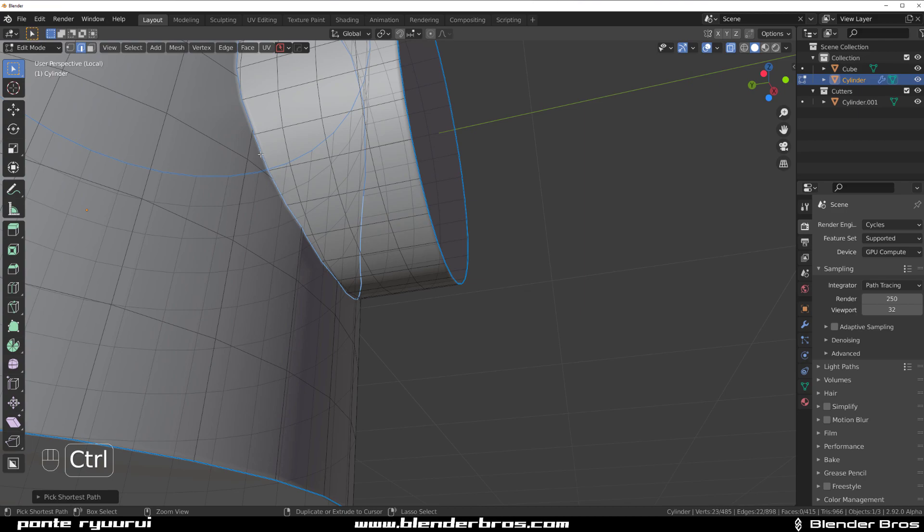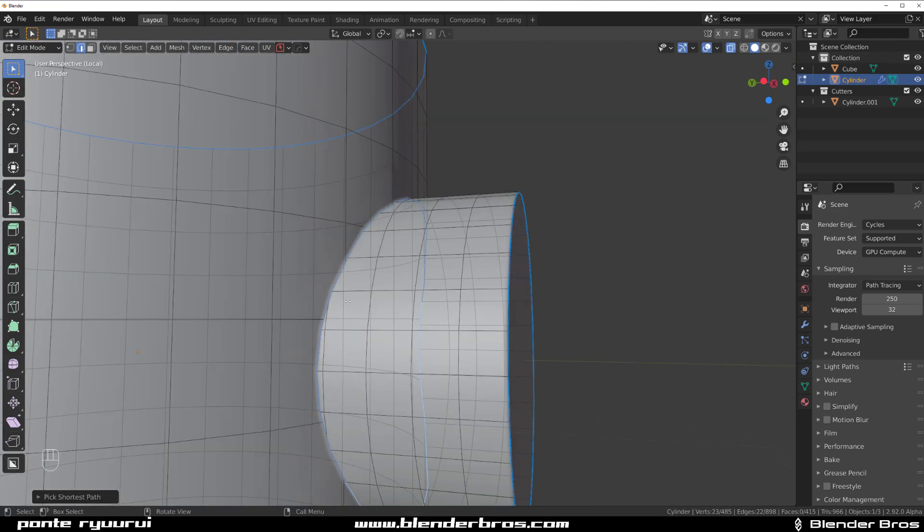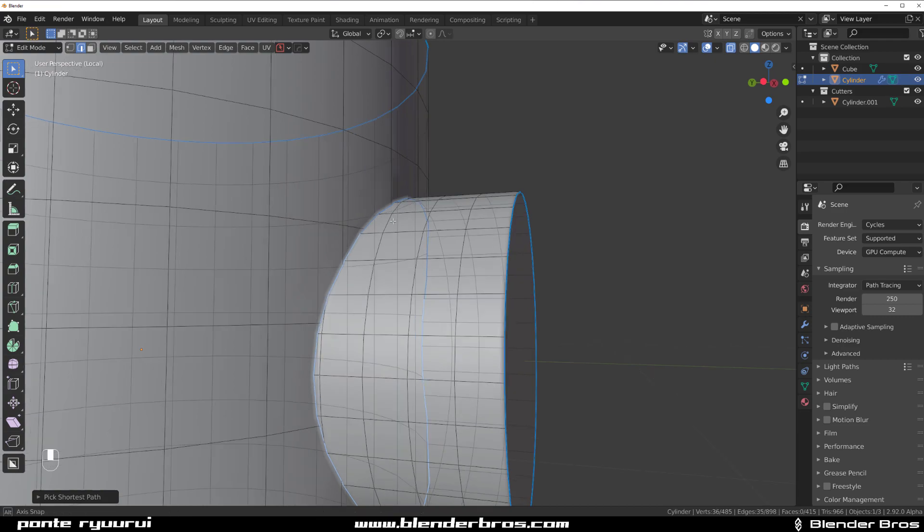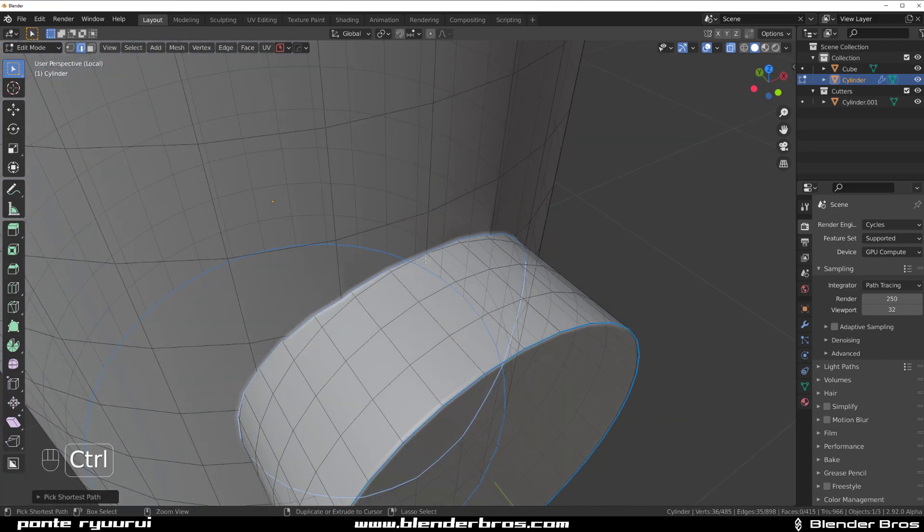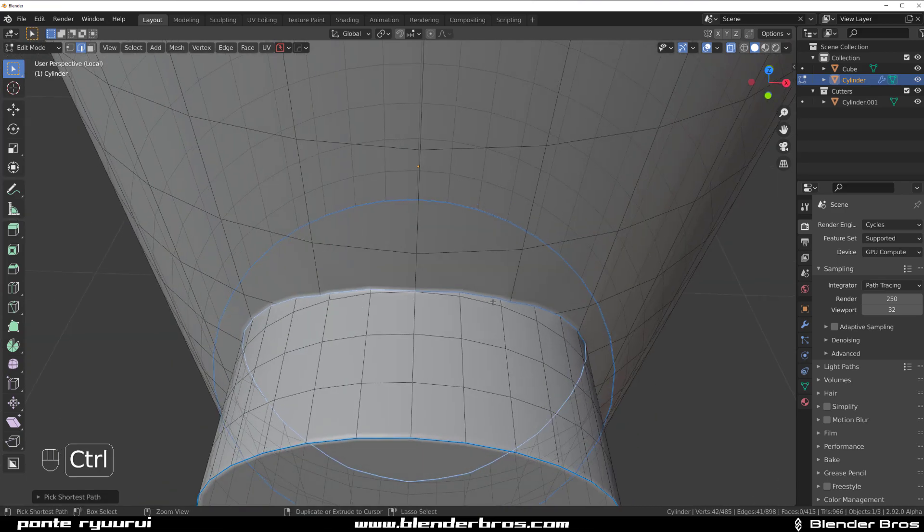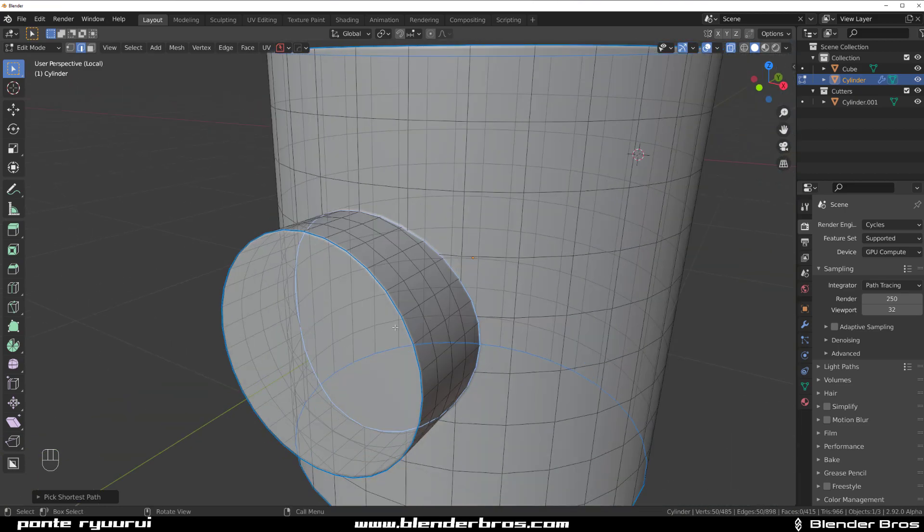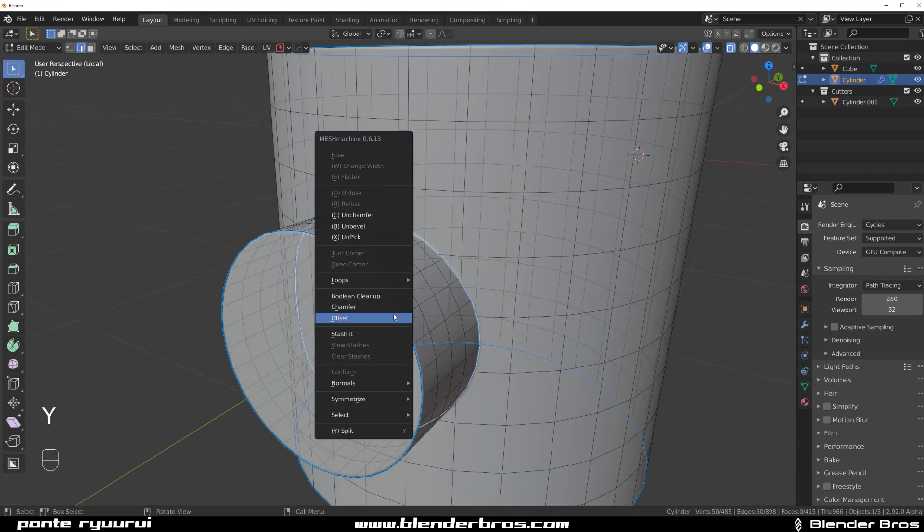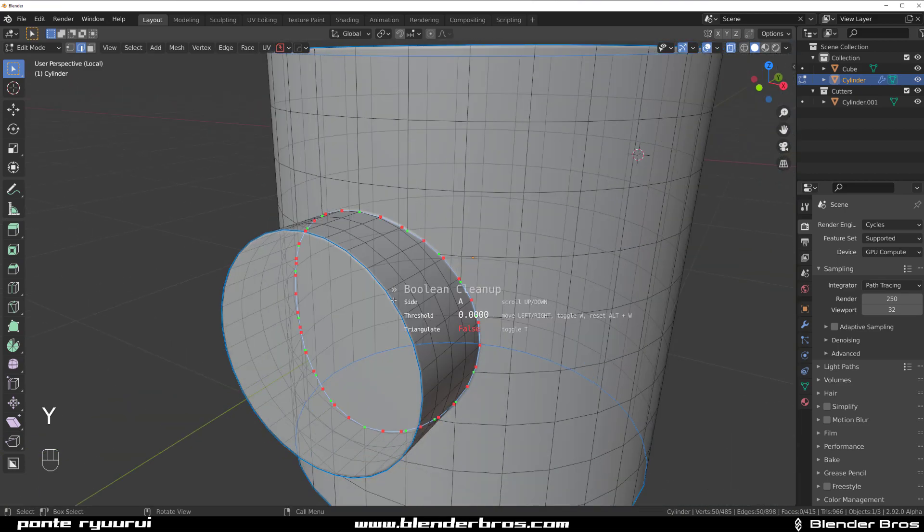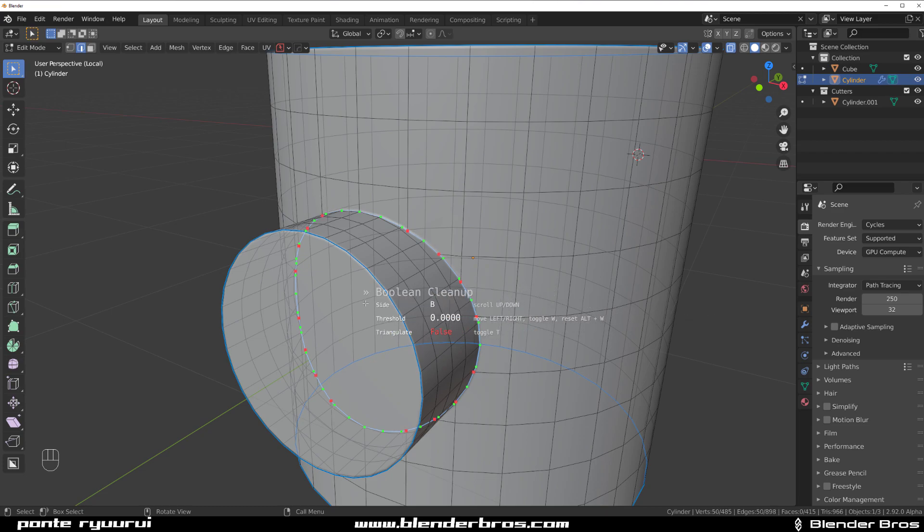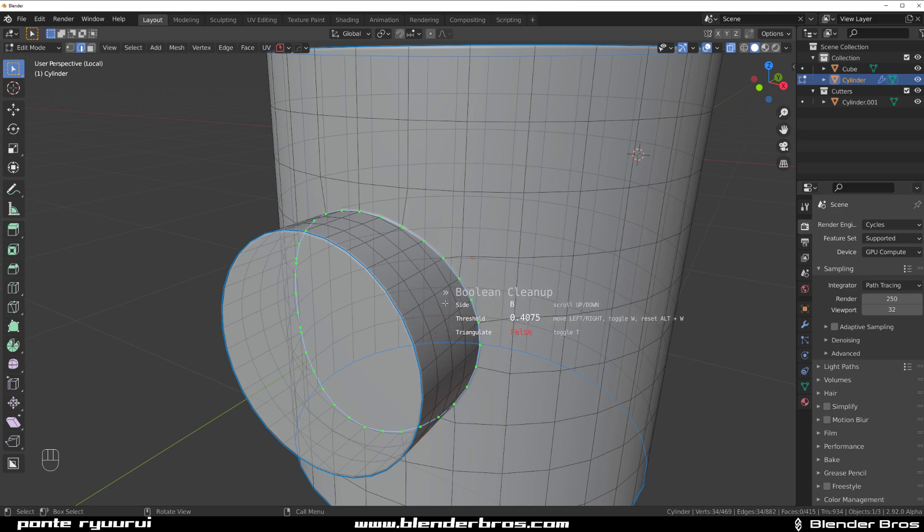Right, all around here. And you got to be precise, otherwise the tool will not work properly. So I think we got it. And then we can use something like boolean cleanup with Mesh Machine, which is awesome because it's going to connect these verts with one mouse click. But then on top of that you can use offset.